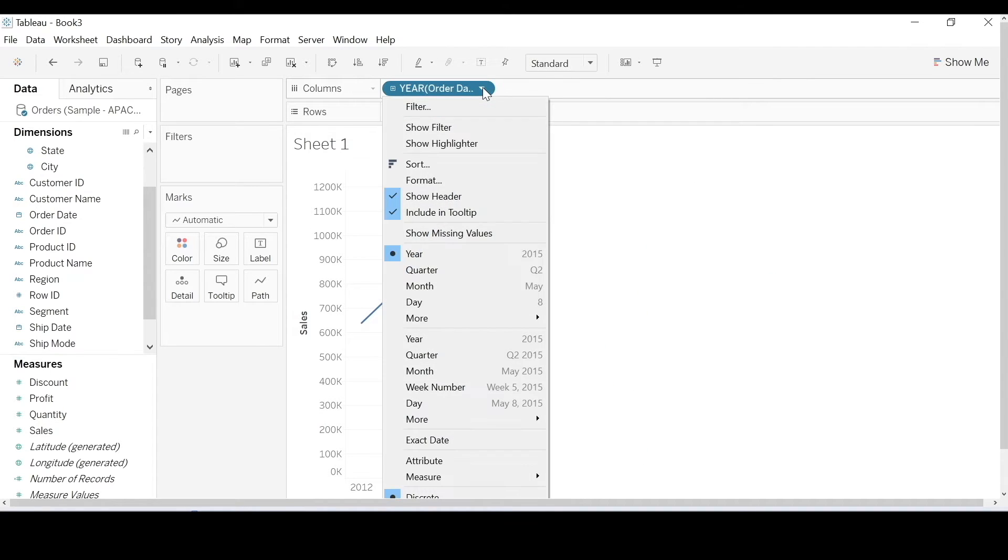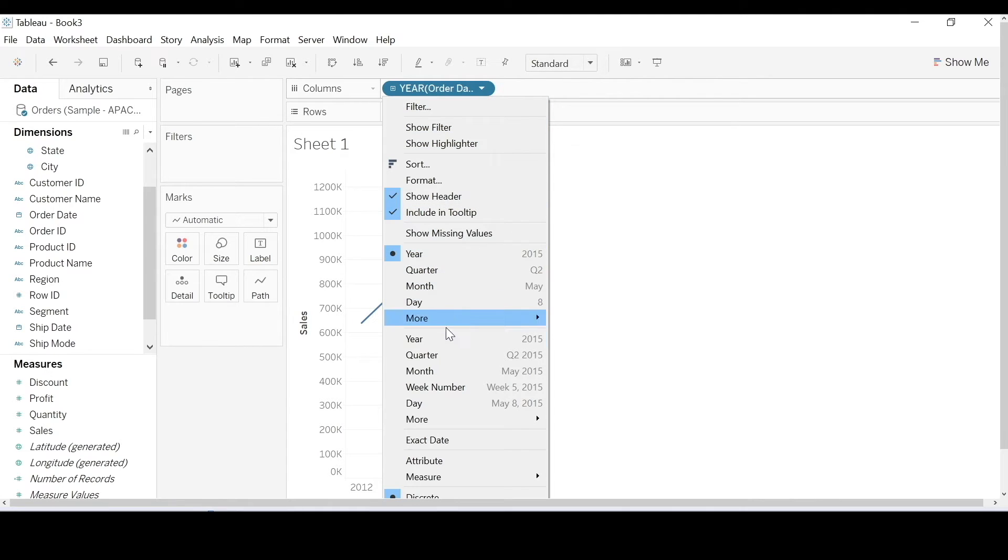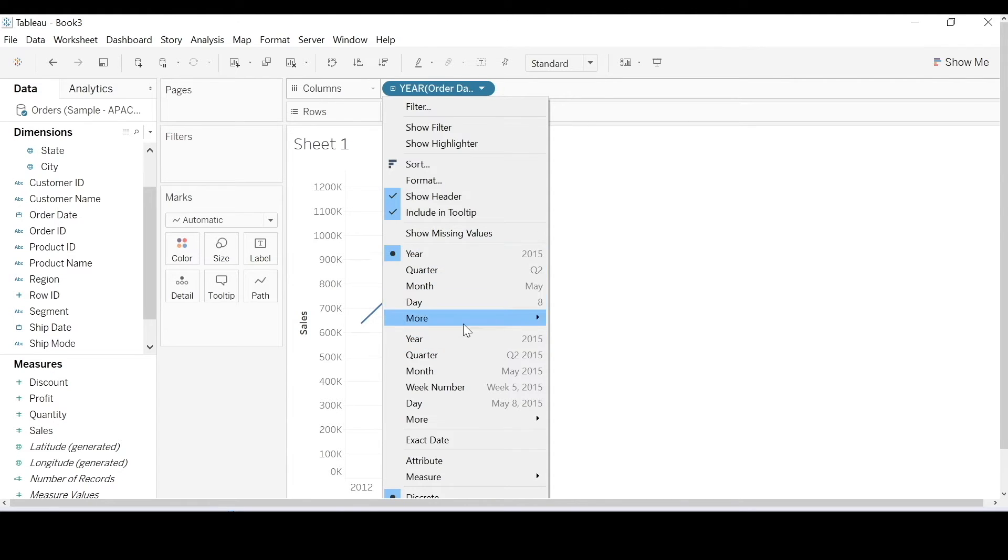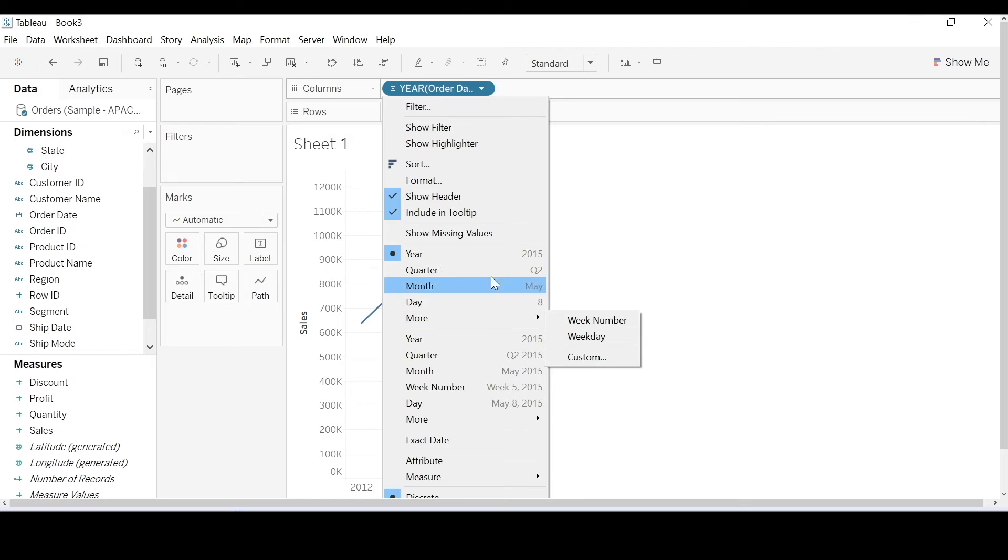Now, let's convert this to continuous. To convert that to continuous, just click on the bottom pane here. Because at the top, it's ordered the same as the pane.